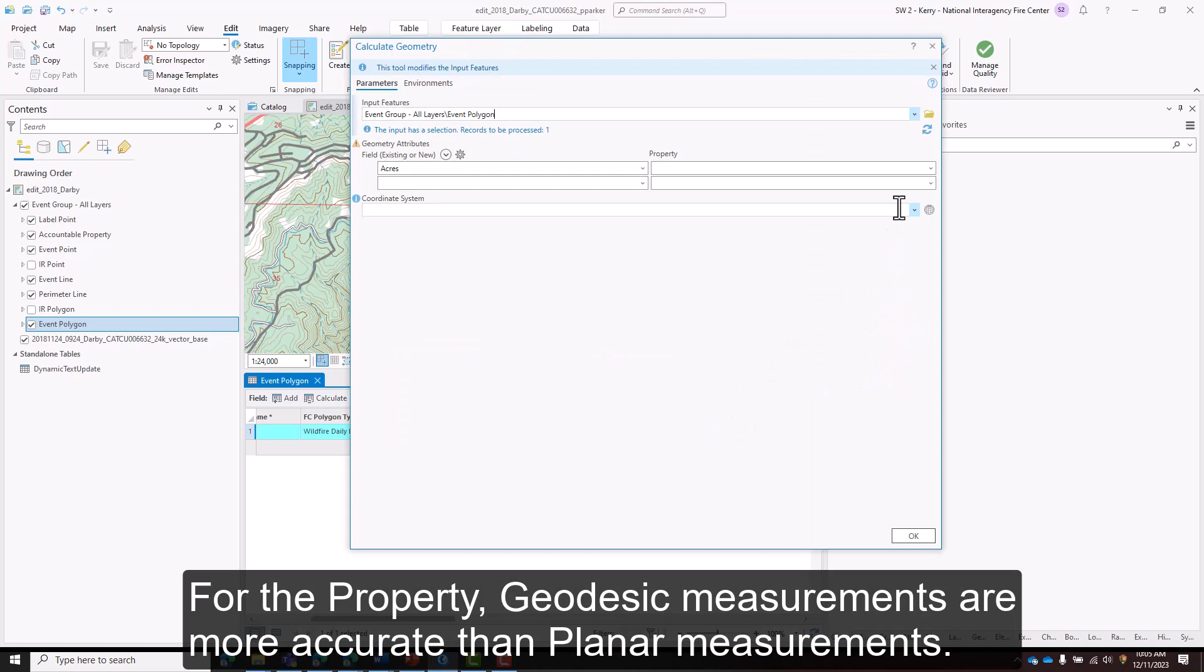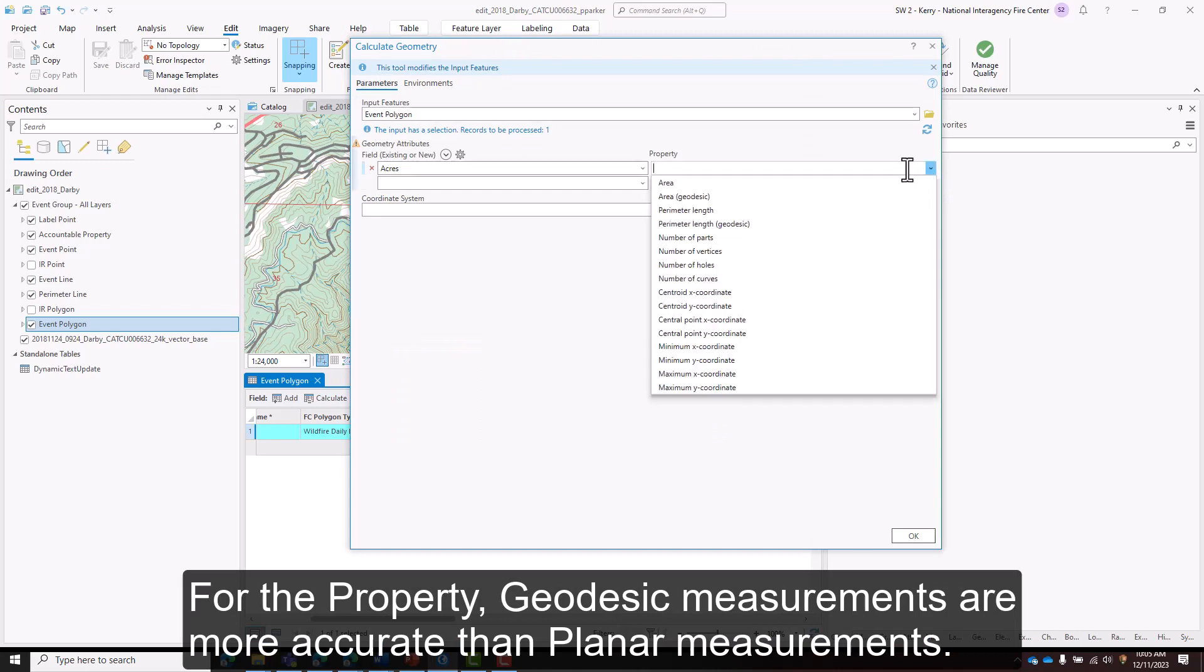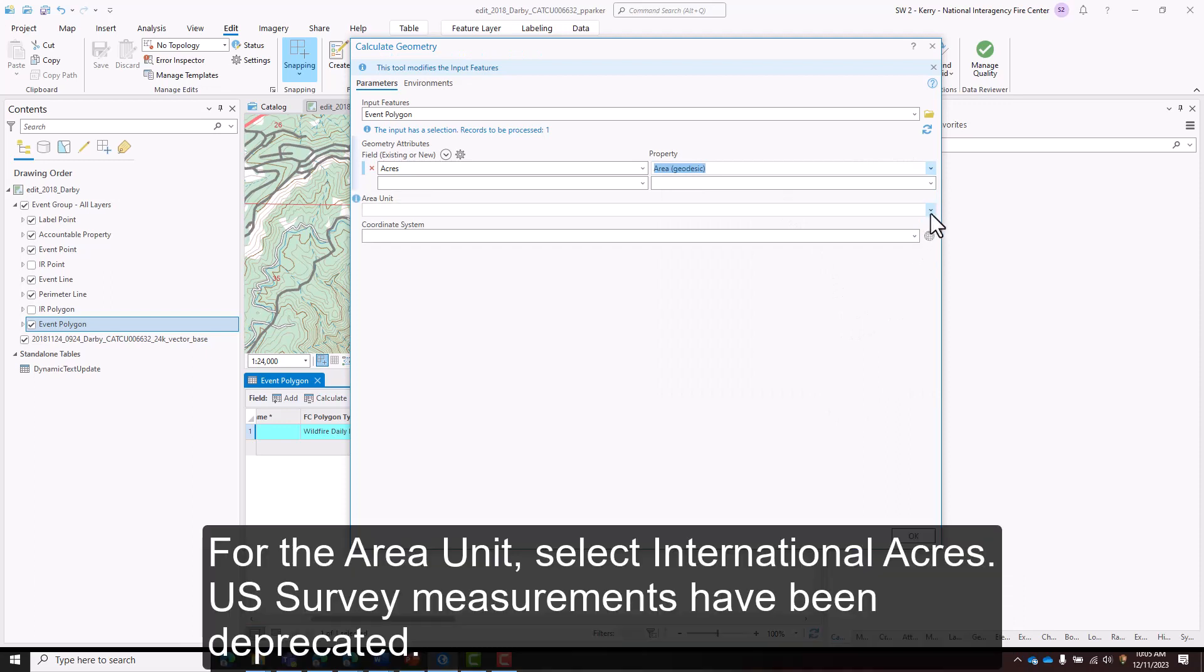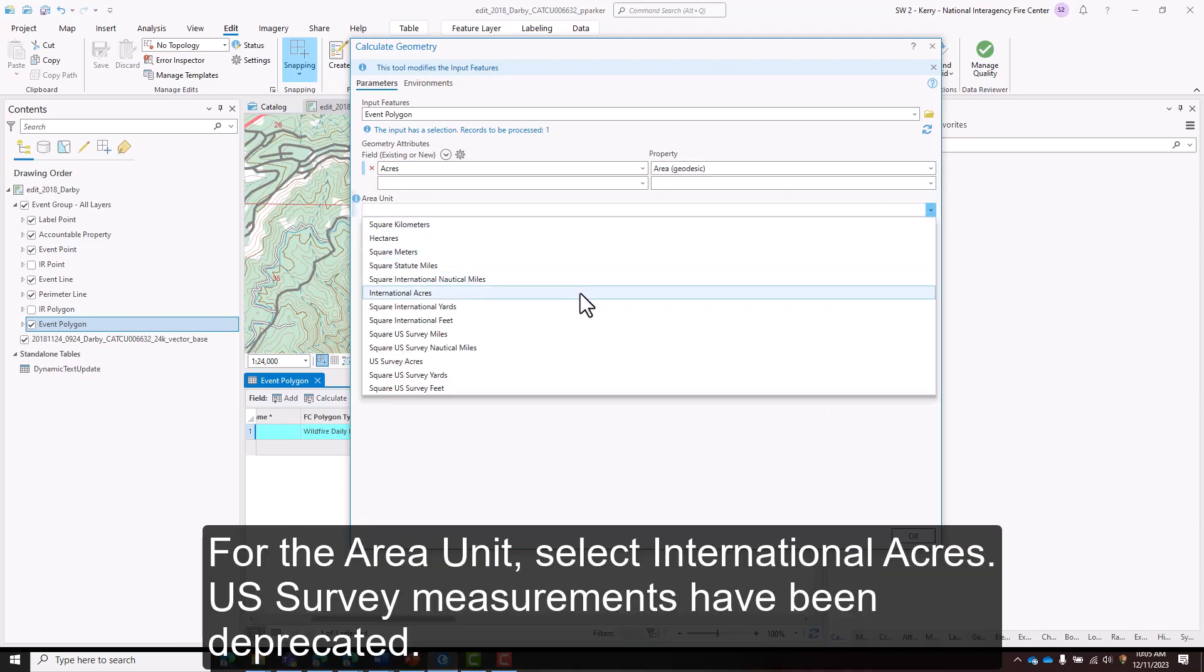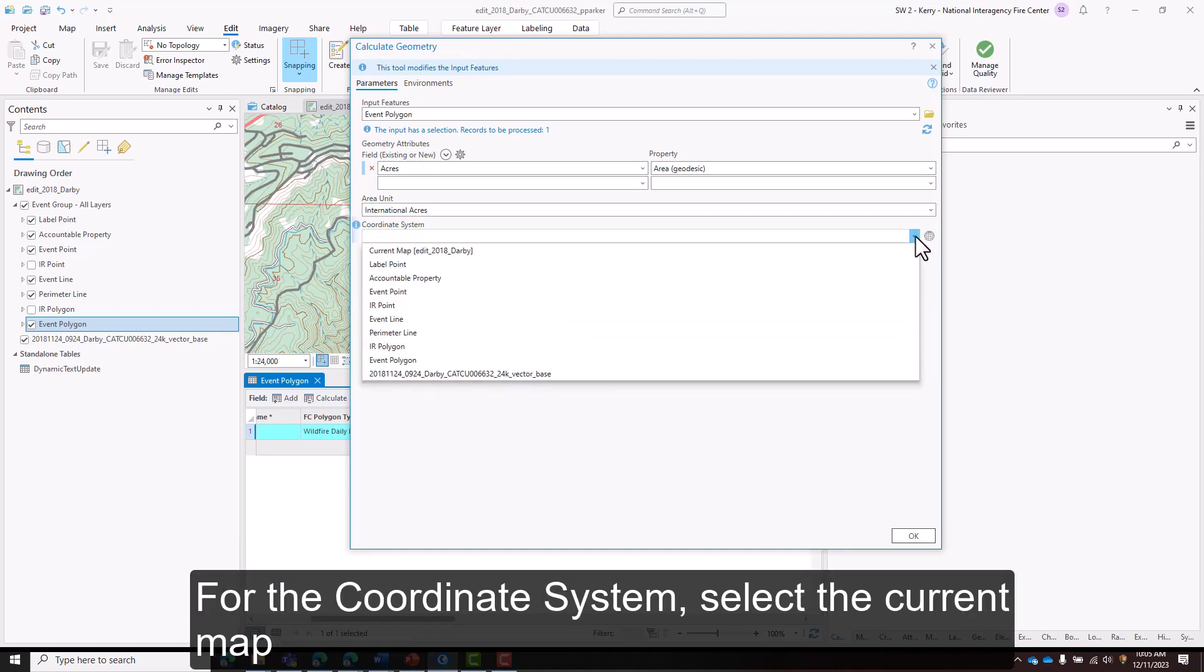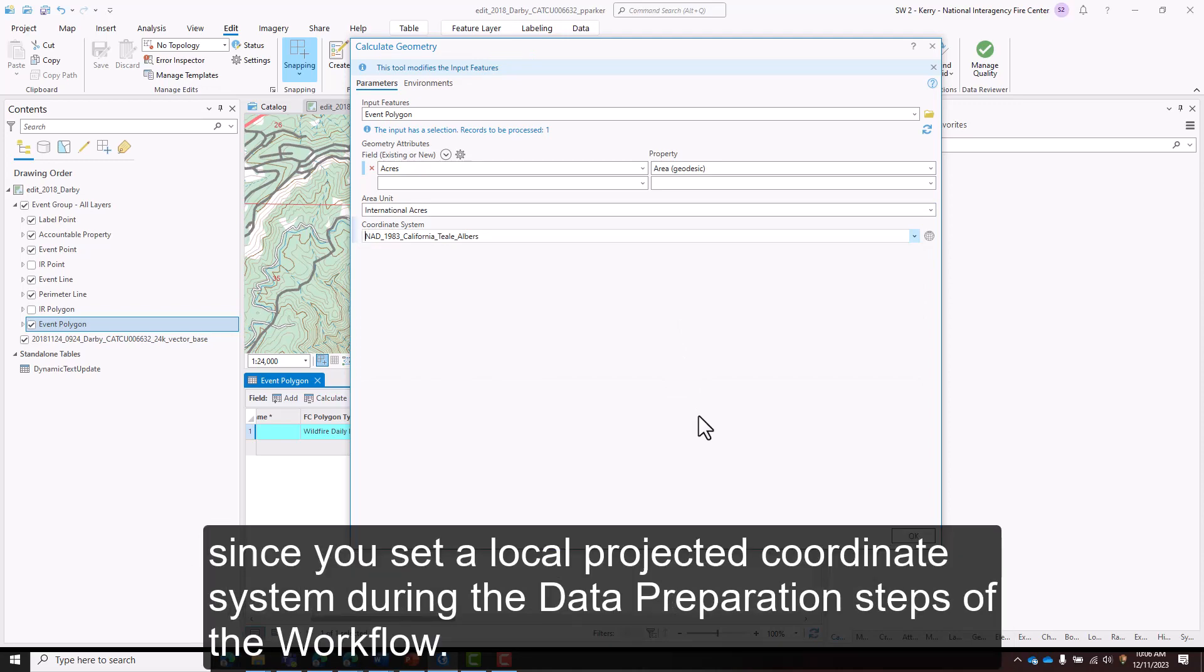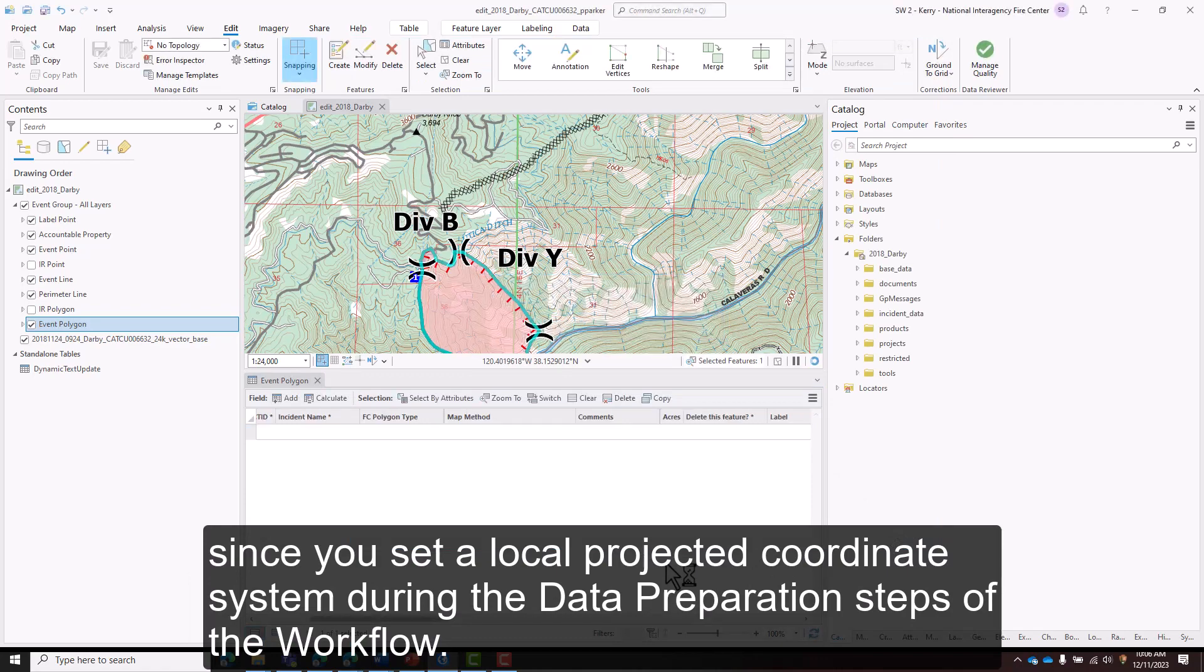For the property, geodesic measurements are more accurate than planar measurements. For the area unit, select international acres. U.S. survey measurements have been deprecated. For the coordinate system, select current map since you set a local projected coordinate system during the data preparation steps of the workflow.